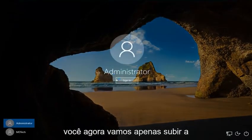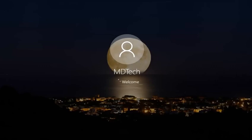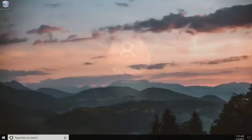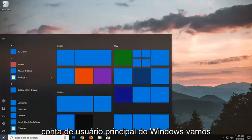Now we're going to go to the lock screen and select our main user account. Left click on where it says sign in. Once we've gone back into our Windows main user account, we're going to open up the start menu.